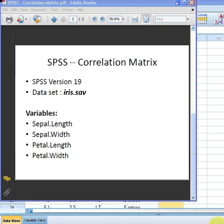In this presentation we're going to look at how to construct a correlation matrix using SPSS. We are using SPSS version 19, although there's not much difference between that and version 20 or version 18. The dataset we're going to use is called iris.sav. We have four numeric variables: sepalLength, sepalWidth, petalLength, and petalWidth.